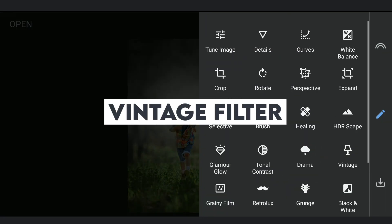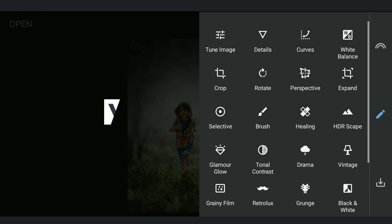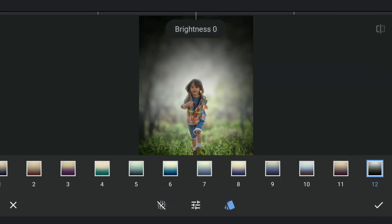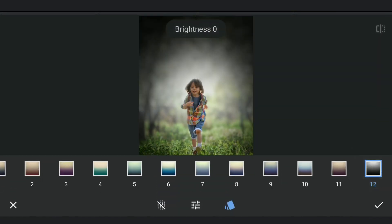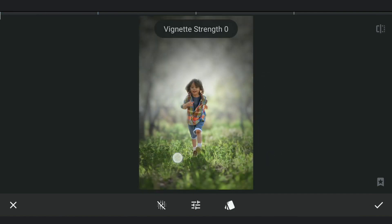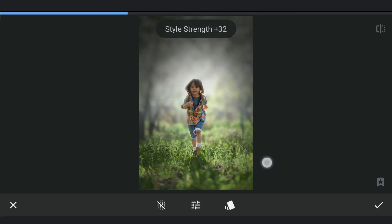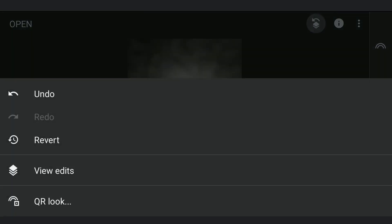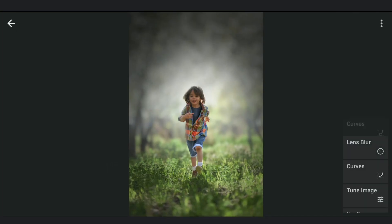Adding Vintage Filter for some vignetting with black theme. Reducing the vignette strength completely but adding more style strength. Masking work to bring back brightness on the subject.